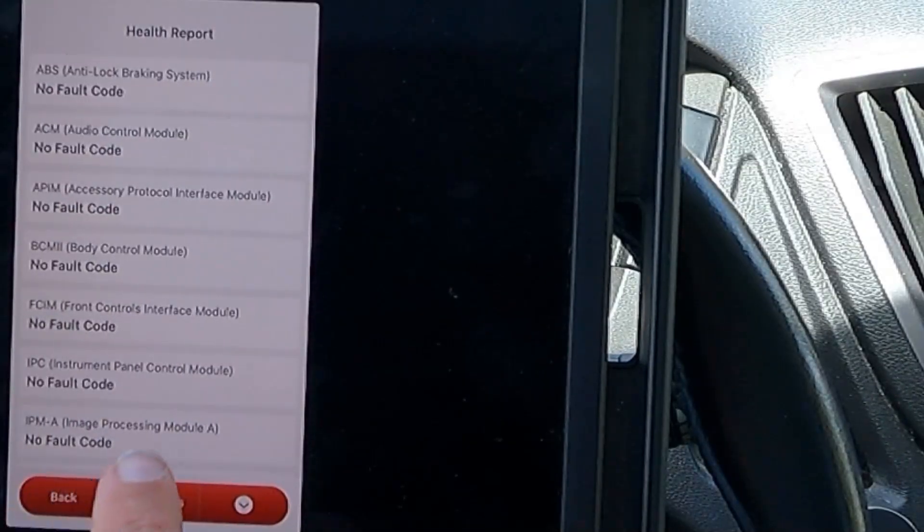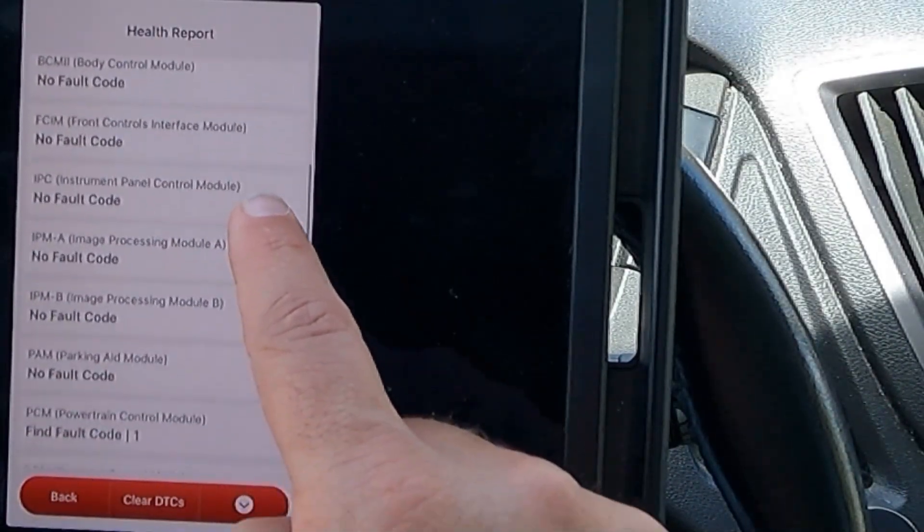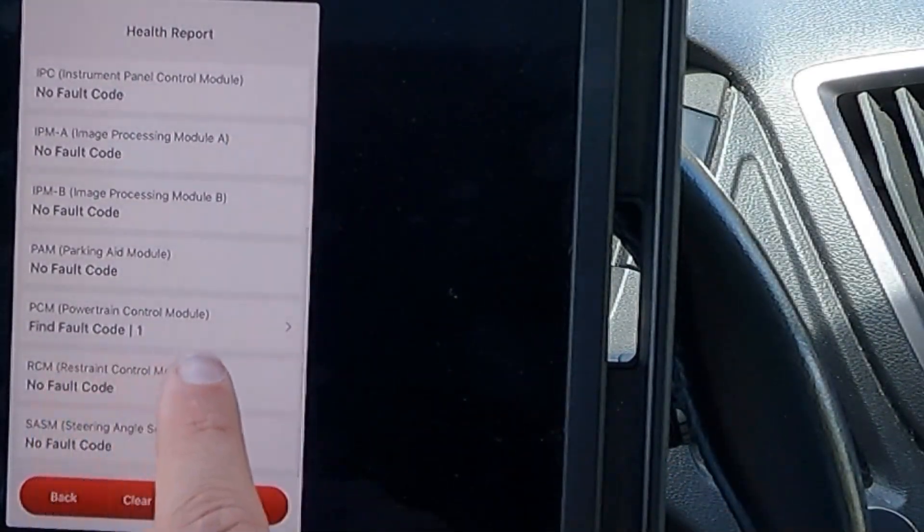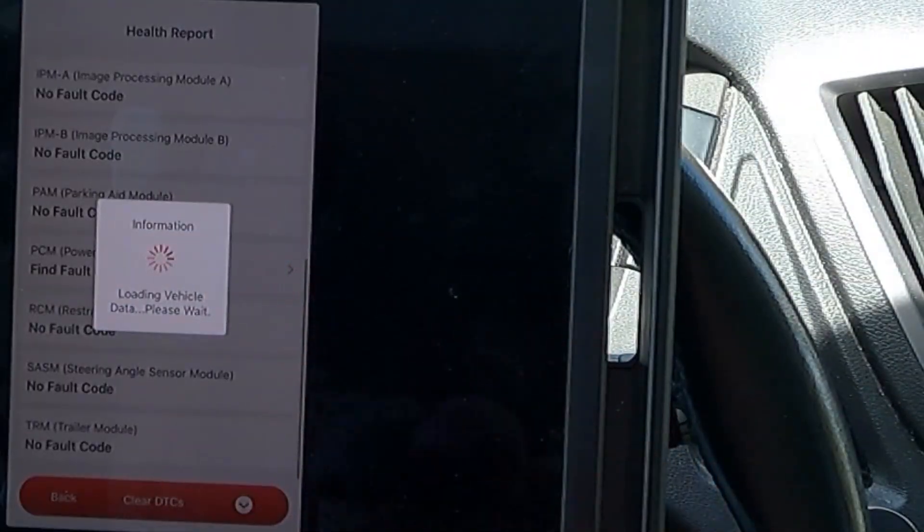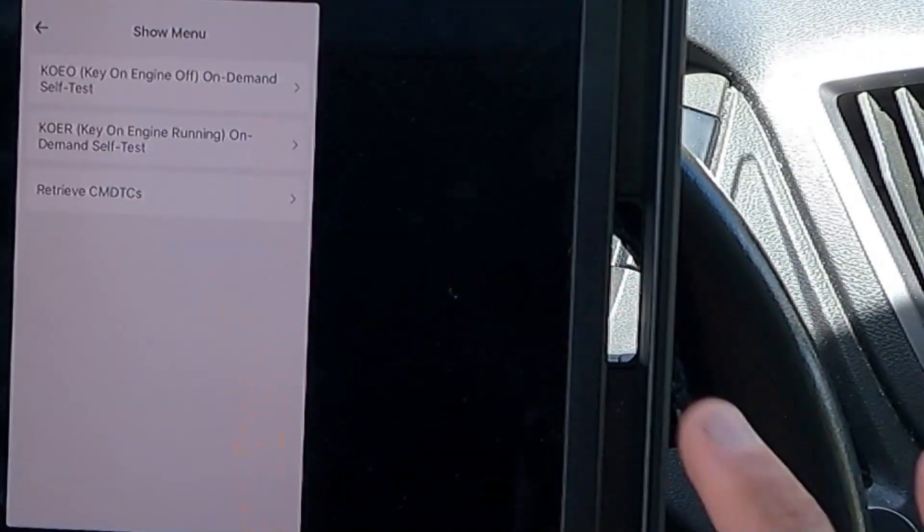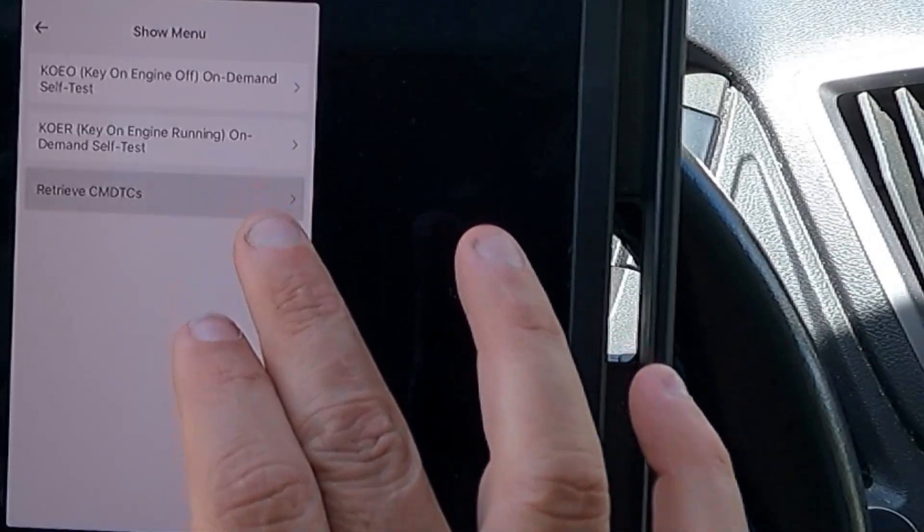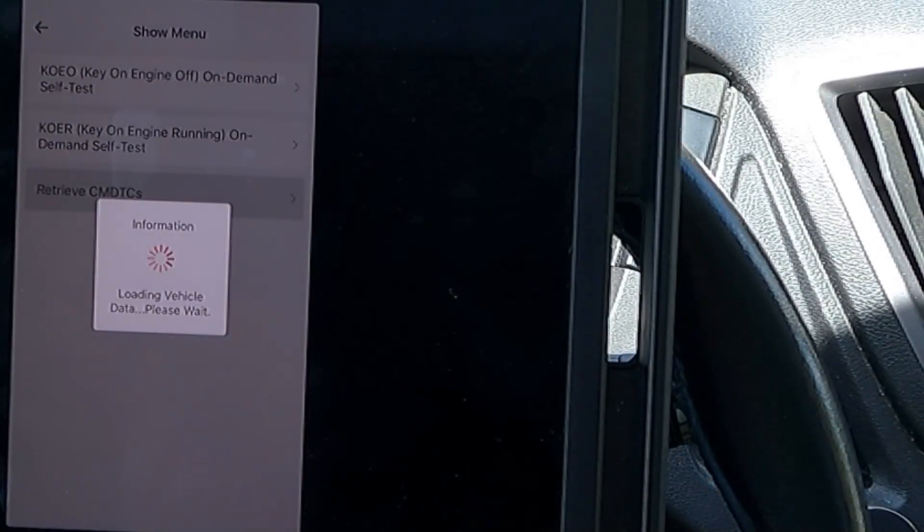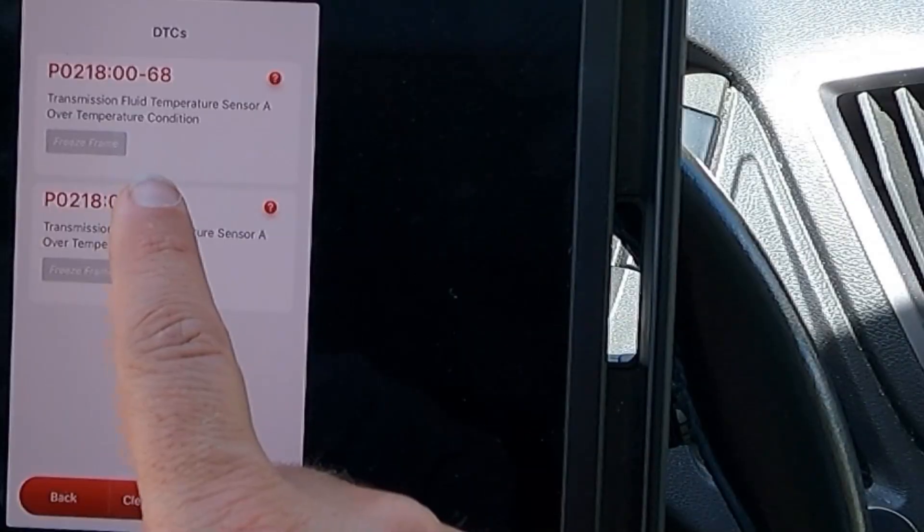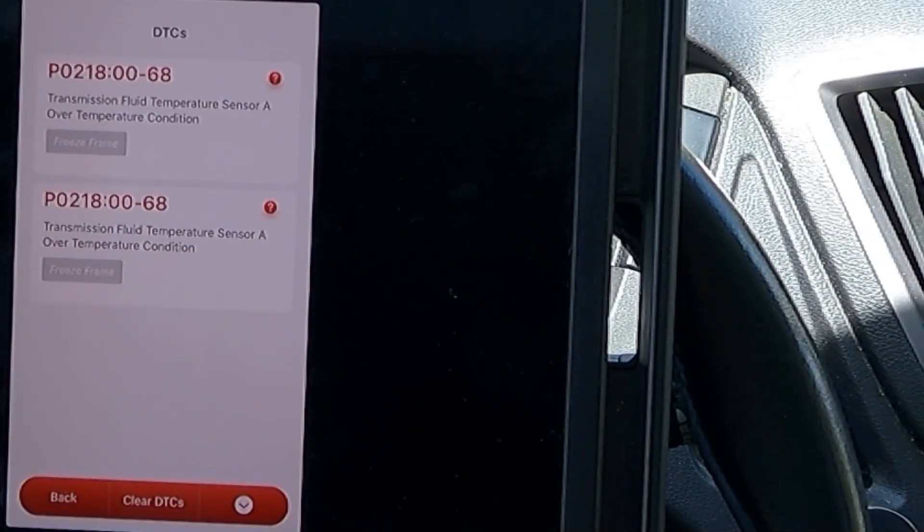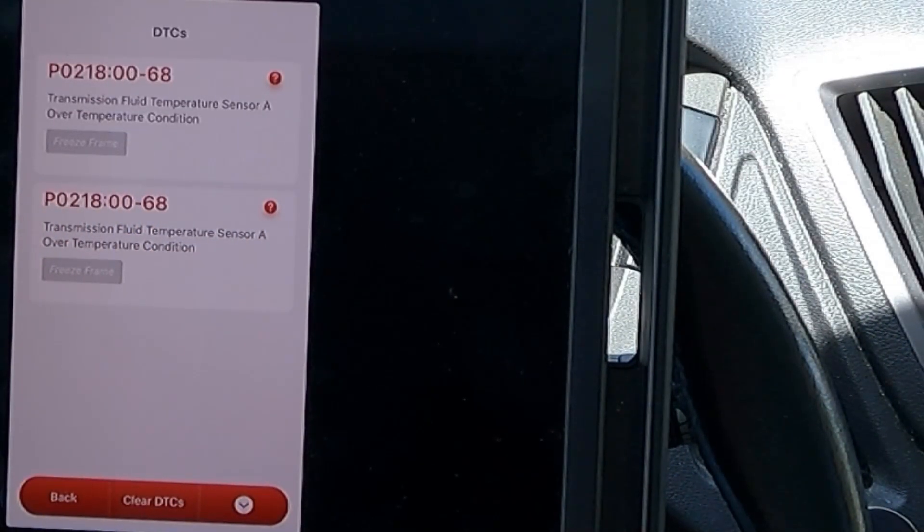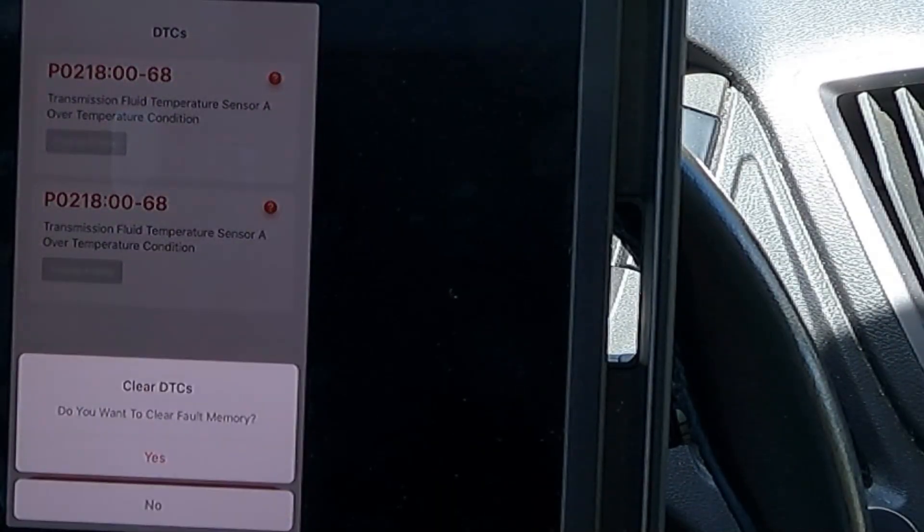I'm going to go back to our other code, which was right here in our PCM or powertrain control module. Let's read the fault code. These are the continuous memory DTC. It says our transmission fluid temperature sensor A had an over-temperature condition, which it may have just gotten hot. I'm going to clear that.